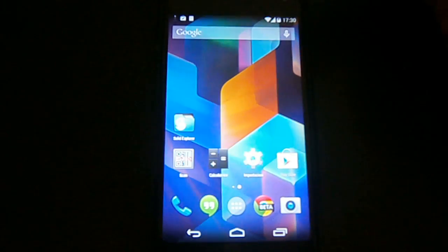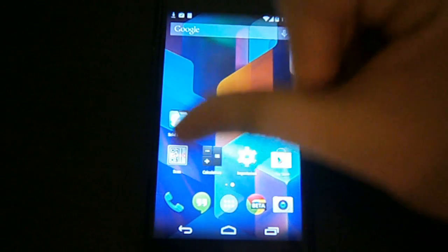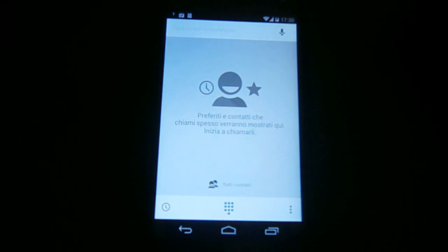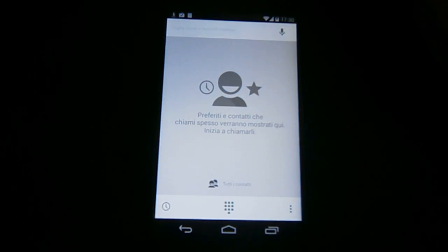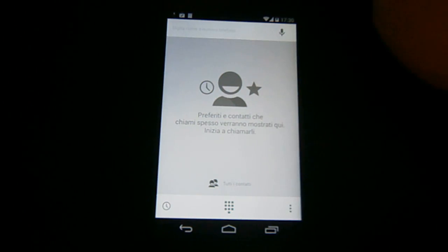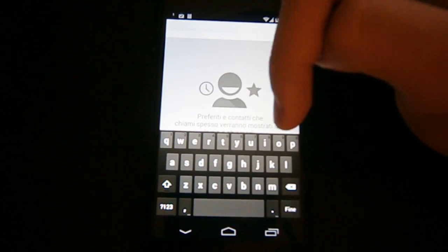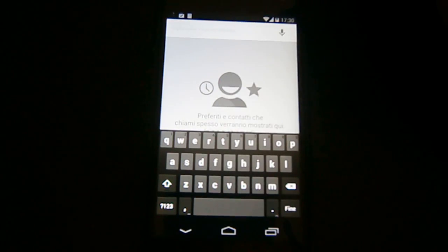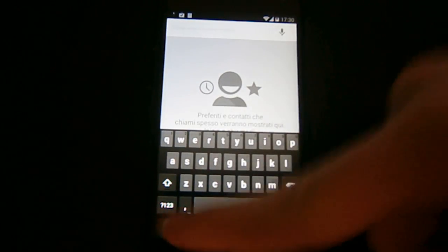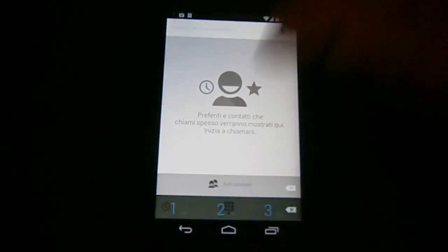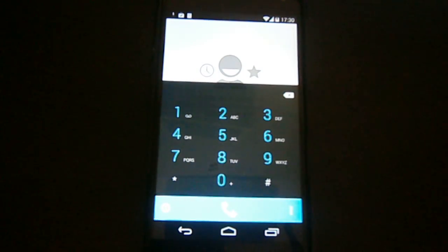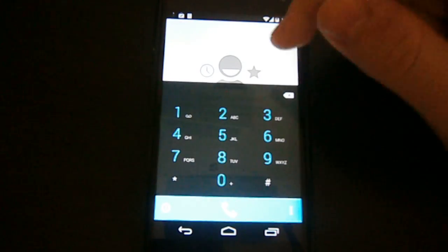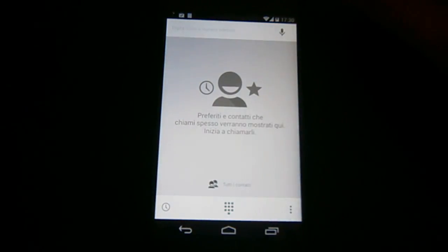So this was the launcher. Now the dialer, you see the dialer is kind of different, actually it is completely different. You see if we tap here we can now write the name of the contact we want to call. But if we want to insert the number we have to press this button here and a screen similar to the classic dialer pops out.